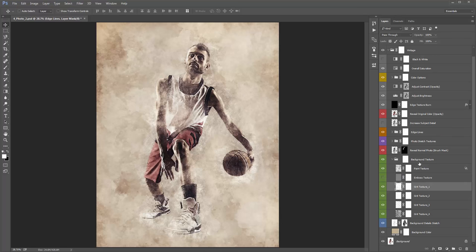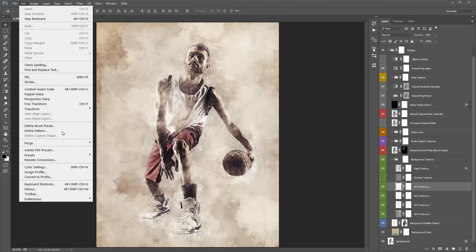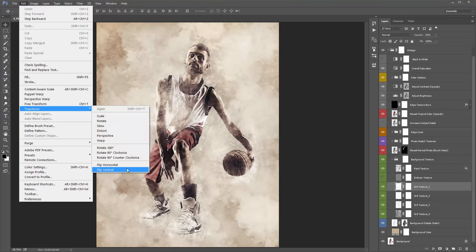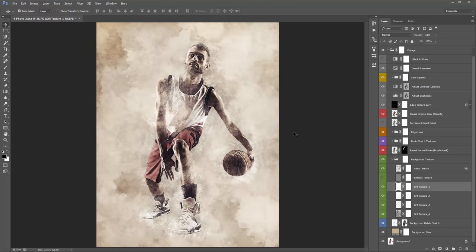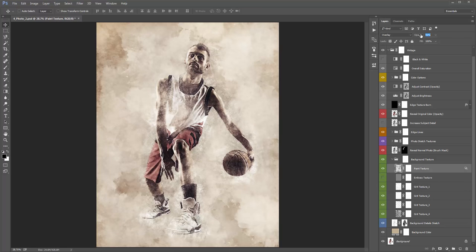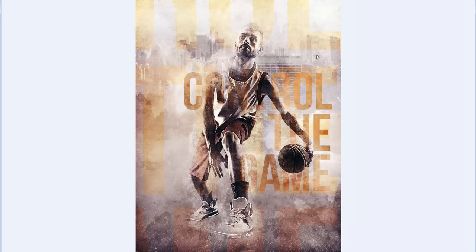Jump into the Background Textures folder and play with the opacity of the Grit Texture 1 layer. I'm also going to try rotating these — Edit > Transform > Flip Horizontal or Vertically. I'll turn up Grit Texture 2 slightly as well. I want to import a city photo into the background, placed right at the bottom of the layer order so all the textures sit on top of it. Go to File > Place Embedded and select the city image.